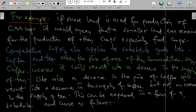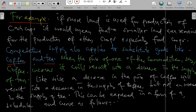For example, if more land is used for production of cash crops, it would mean that a smaller land area remains for the production of other crops, especially food crops. Competitive supply also applies to substitute goods like coffee and tea.